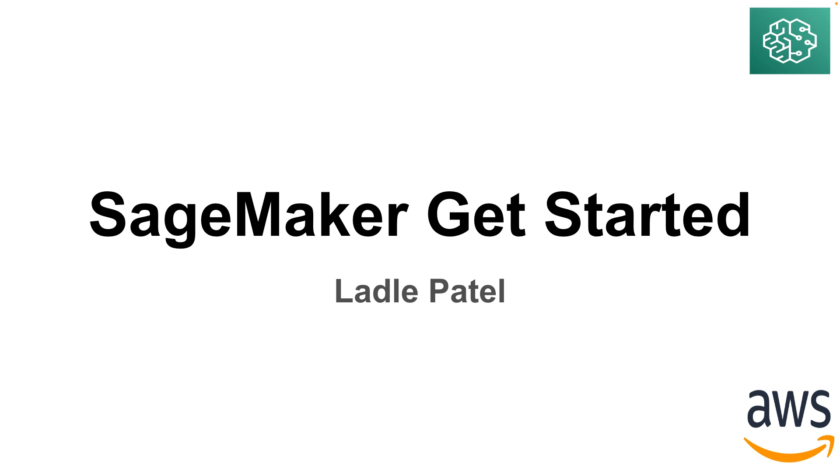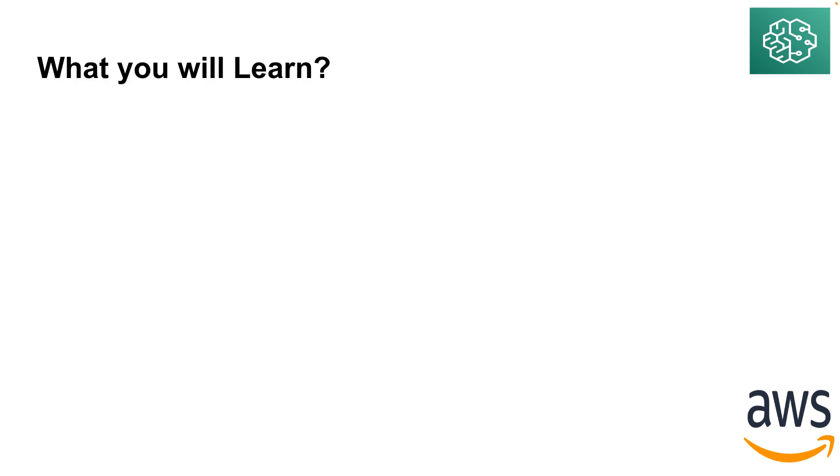Hello everyone, welcome back. Today let's learn about how to get started with AWS SageMaker. This recording will be divided into two parts. One part is where I'll explain how to create an account, the other part is how to create a domain and role.